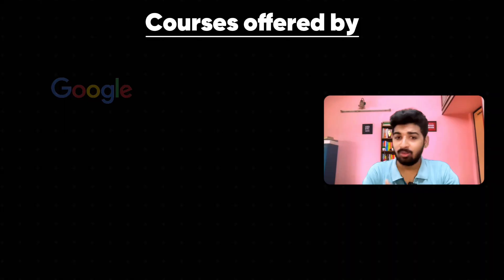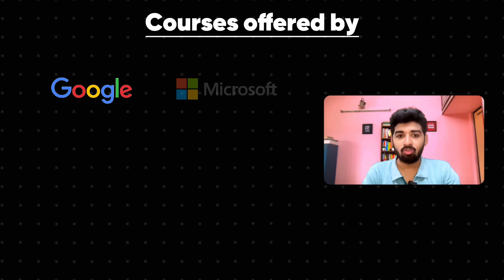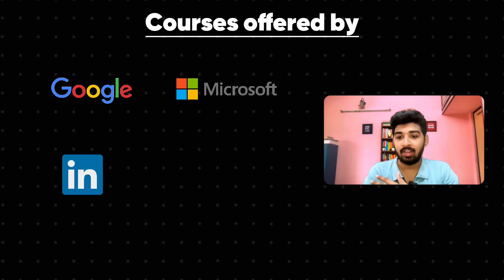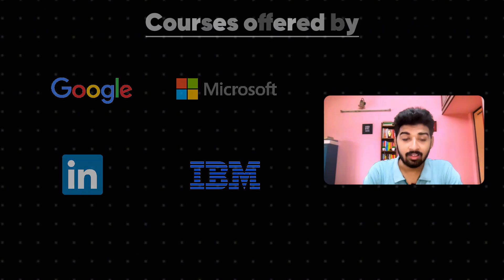Fortunately, there are many free courses offered by the best companies like Google, Microsoft, LinkedIn and IBM, which will help you to learn these vital AI skills and boost your productivity. So let's get into the video.